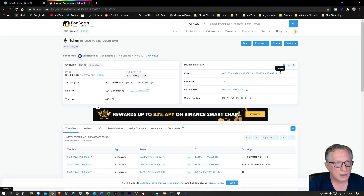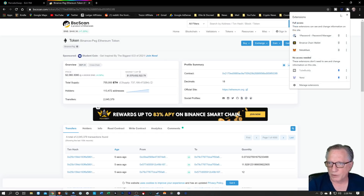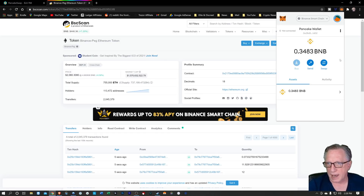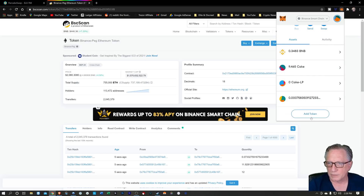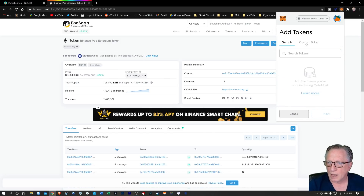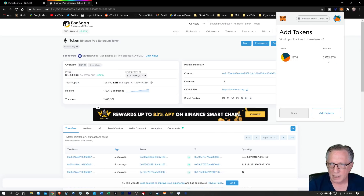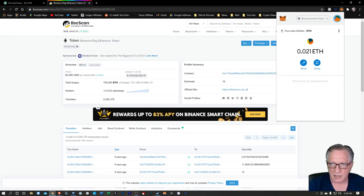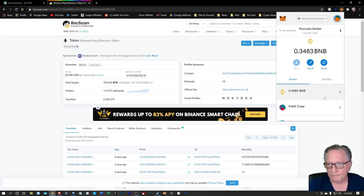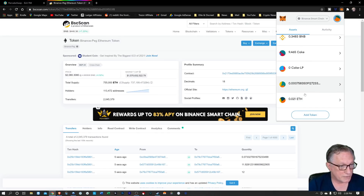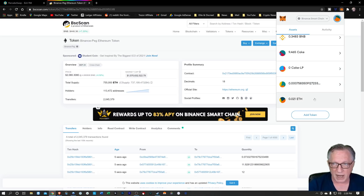We'll copy this address into our clipboard and go back over to our MetaMask. We're going to add another custom token. The symbol is ETH — we'll hit next. And there's that balance that I had in my trading interface. Now we can see it in our MetaMask wallet.